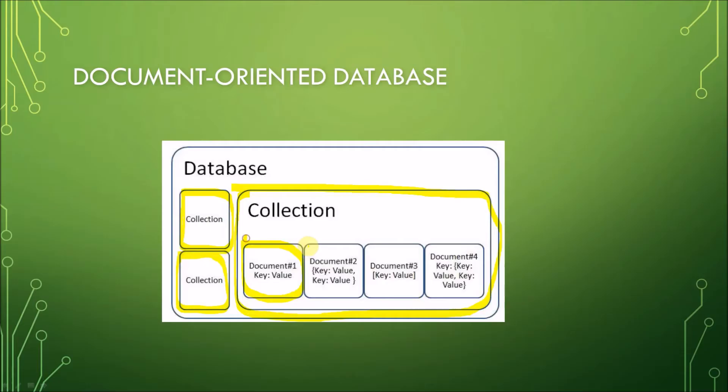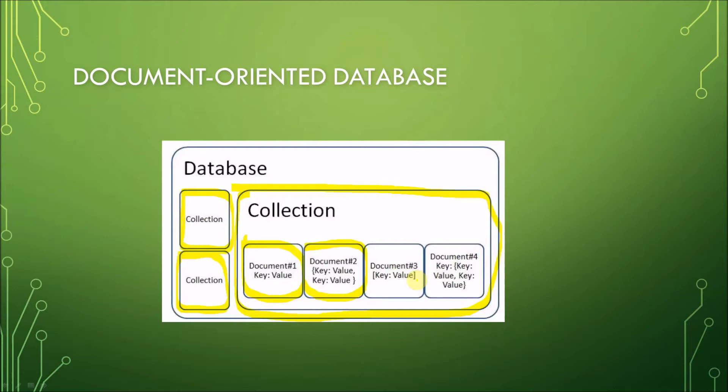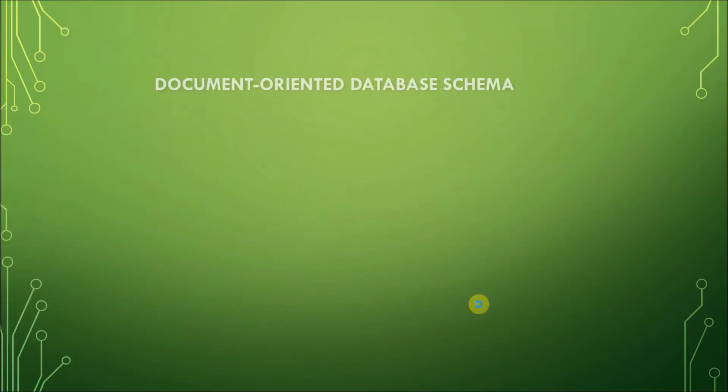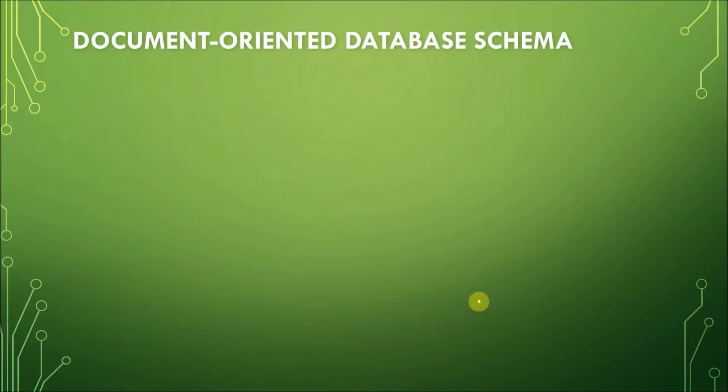So, we have one document, another one, and so on. Now, these documents follow a certain format. In this example here, we have JSON format to describe the document.